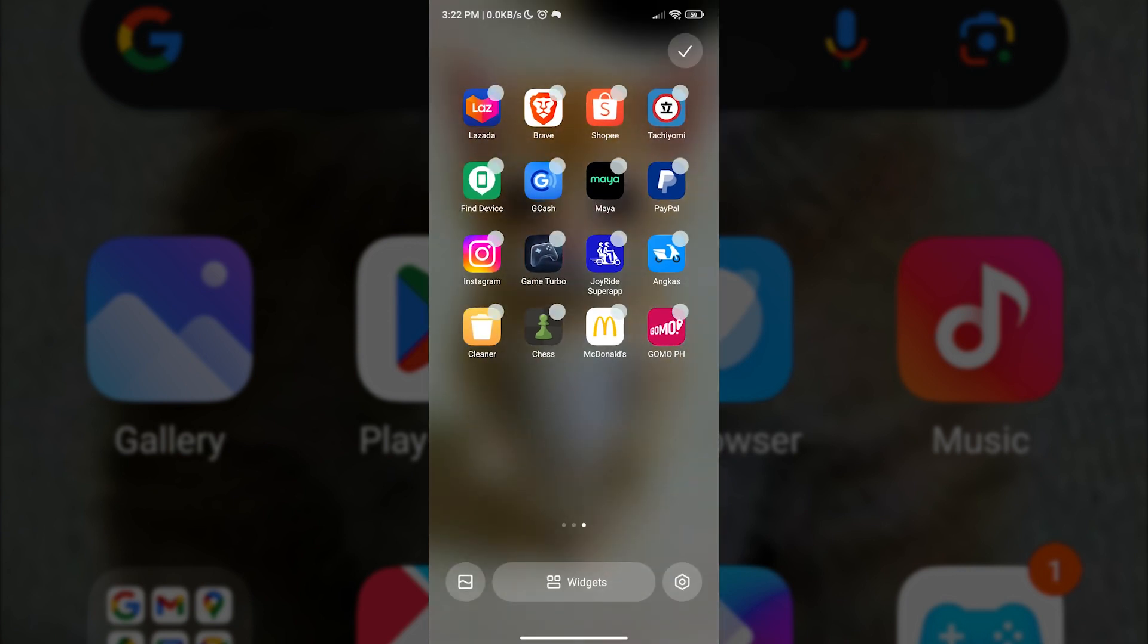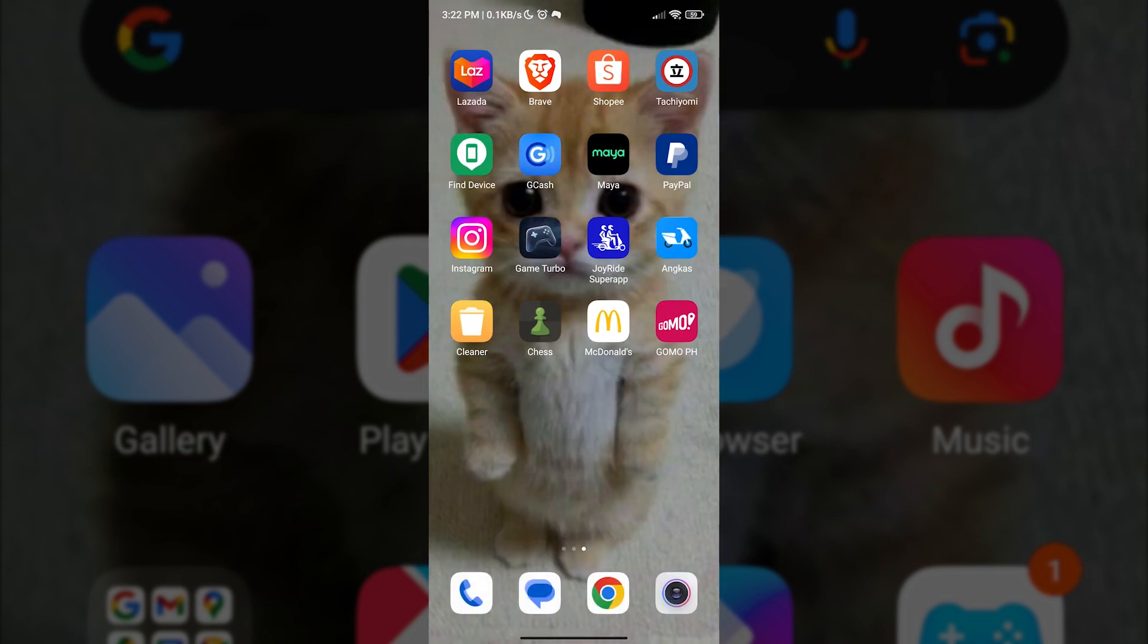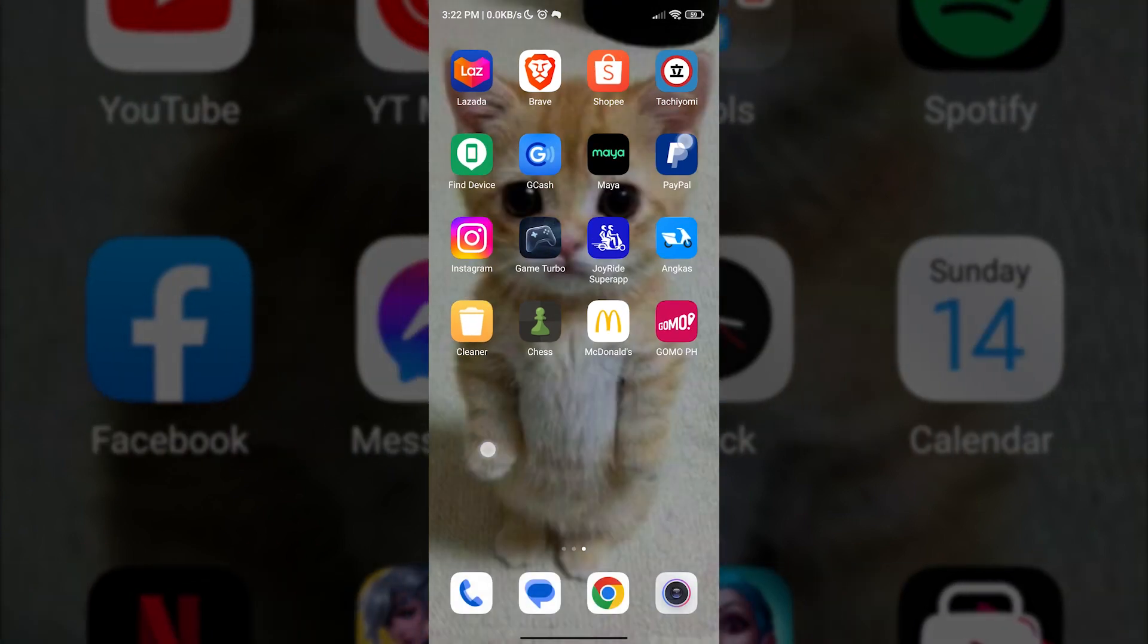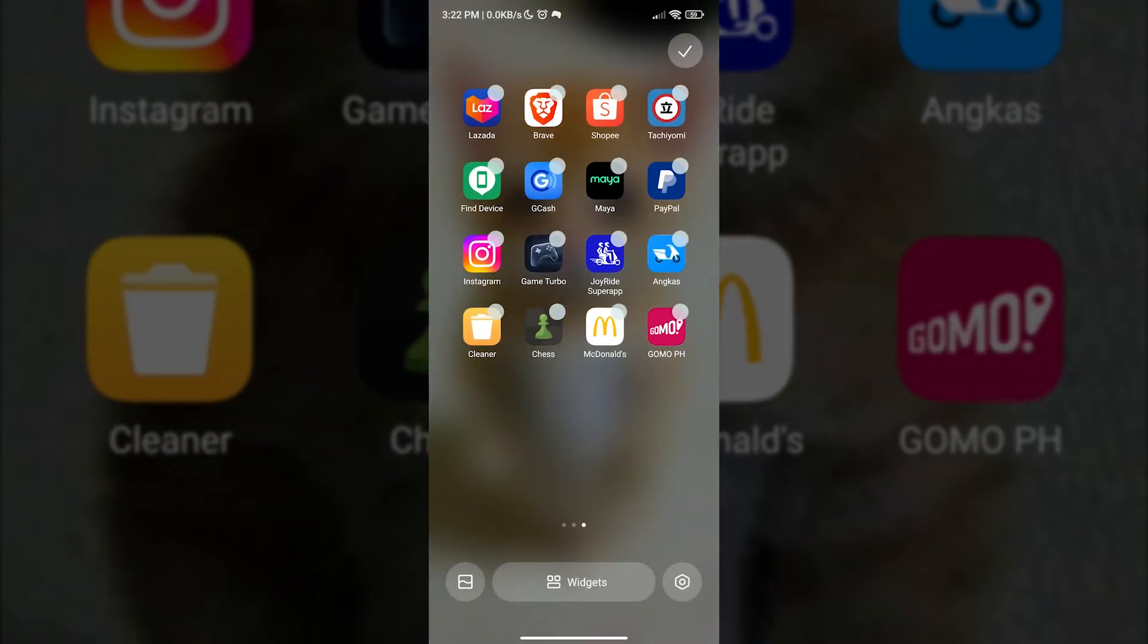Or you can just pinch your home screen. Then as we can see, customization menu will pop up. From here, we want to select widgets.